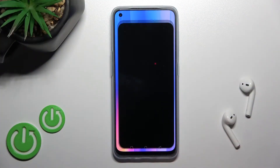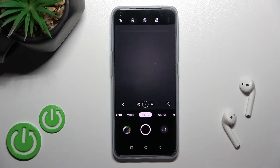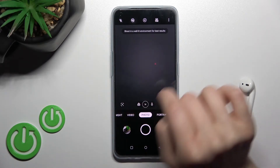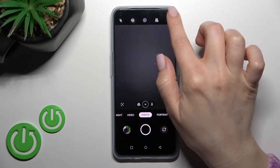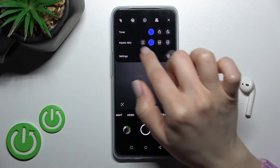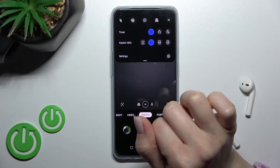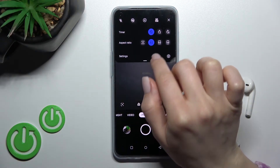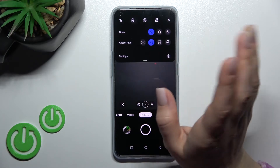First, go into the camera application and then click on the right upper corner on the three dots. Now you can see the aspect ratio section. We have the standard default one — the 4:3.